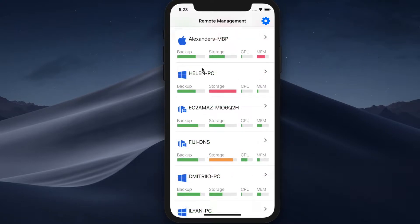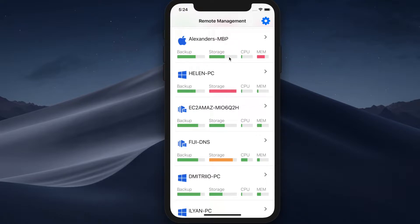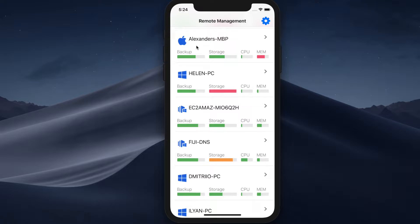As you can see, each computer has its own display name, its operating system indicator, as well as other critical information like backup status, storage capacity, CPU and RAM usage. This is a very basic general overview of the computer's information.